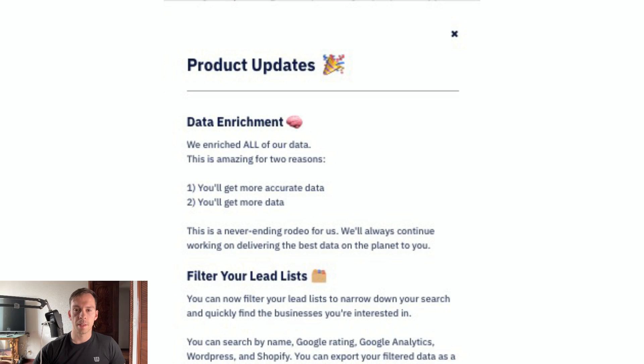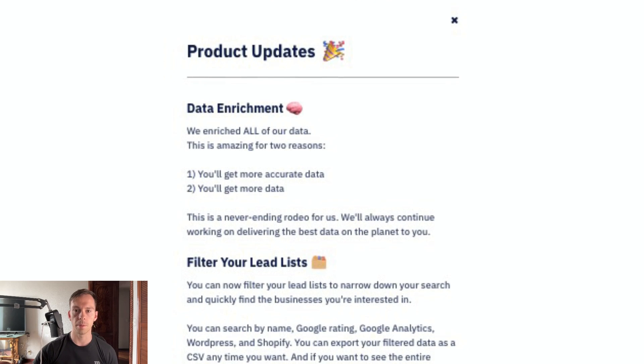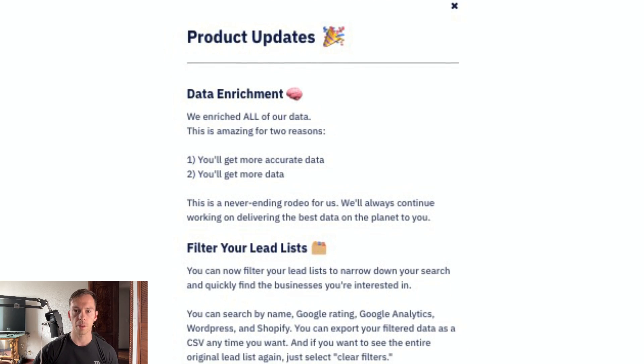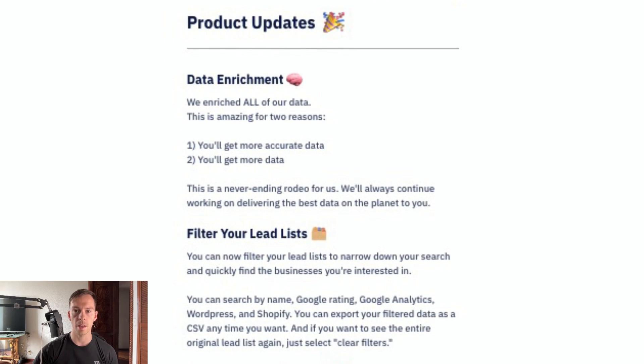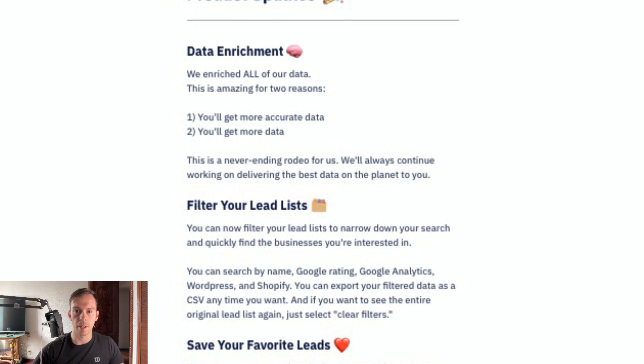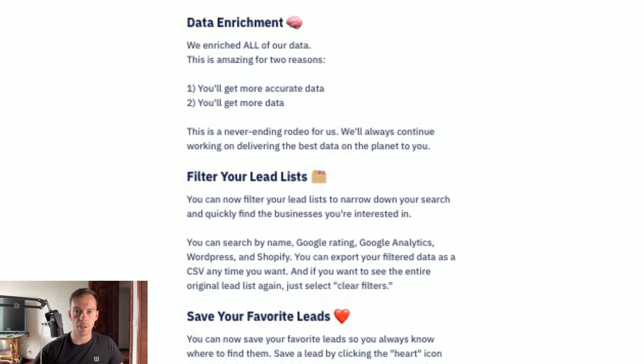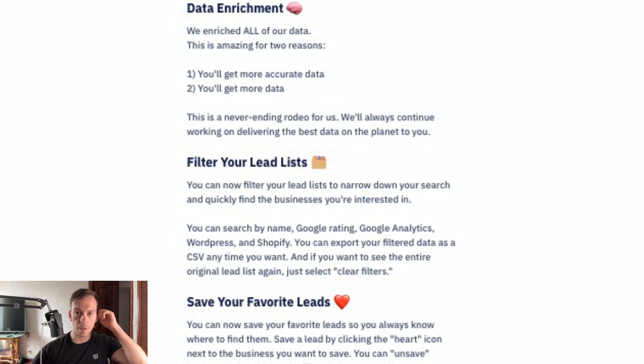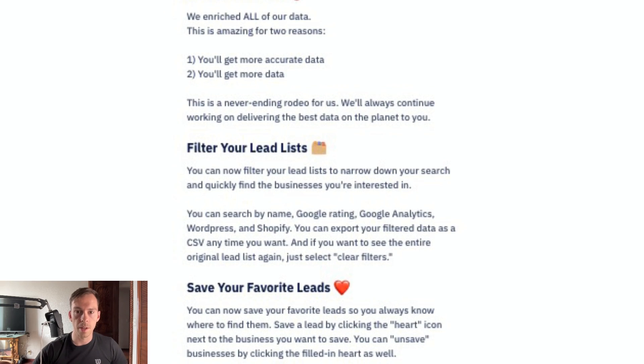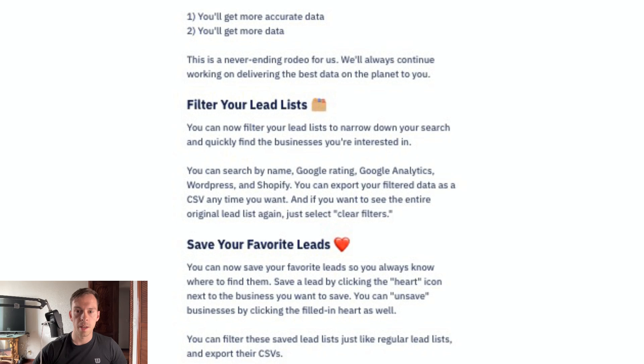When you navigate to the site, you see this pop-up that says product updates. Data enrichment - we enriched all of our data. Filter your lead list - you can now filter your lead list to narrow down your search and quickly find the businesses you're interested in. You can search by name, etcetera.